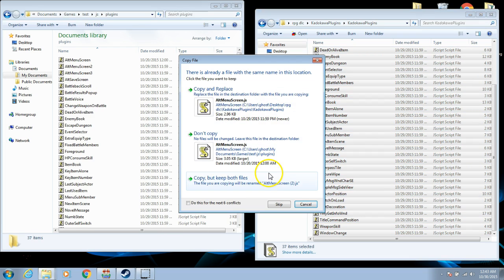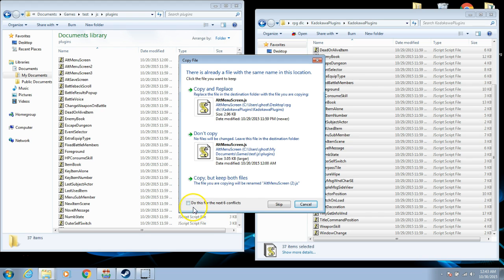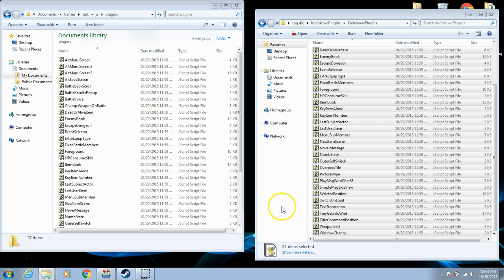If at any point you are asked to replace or copy all files, simply check the box to choose the same option for each item, and click Skip.